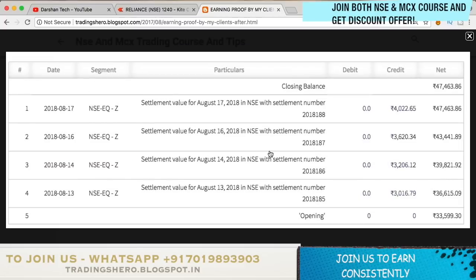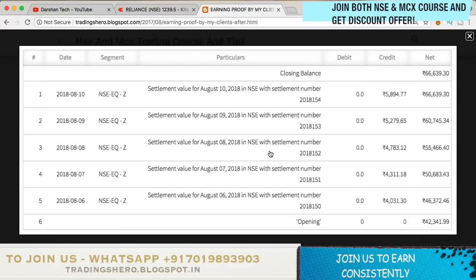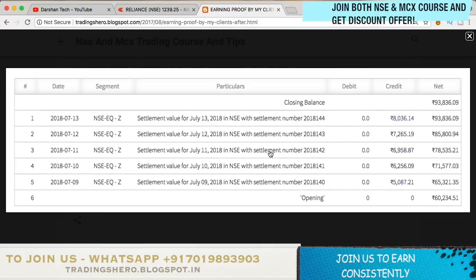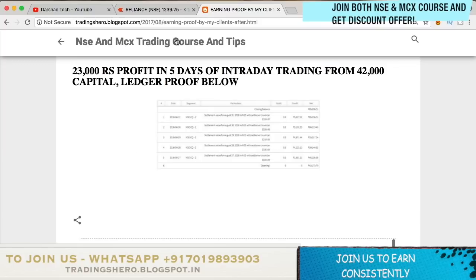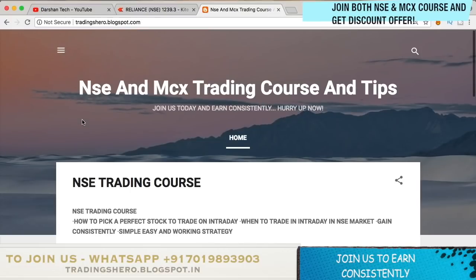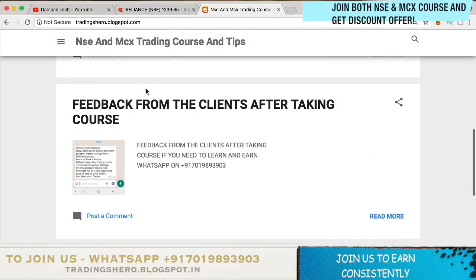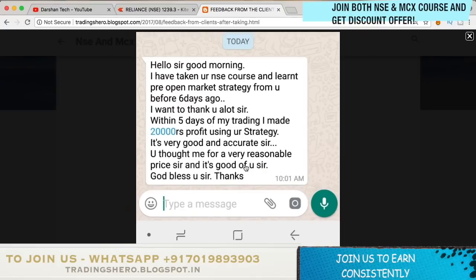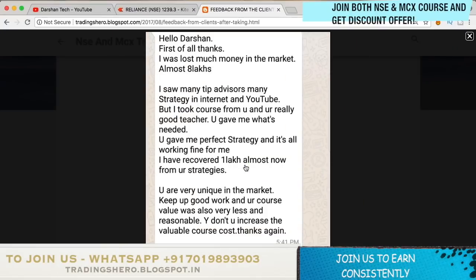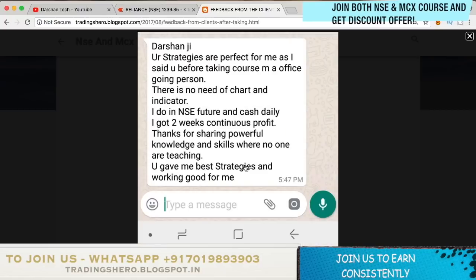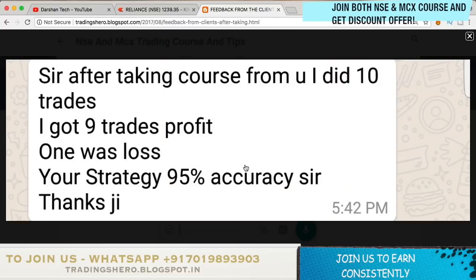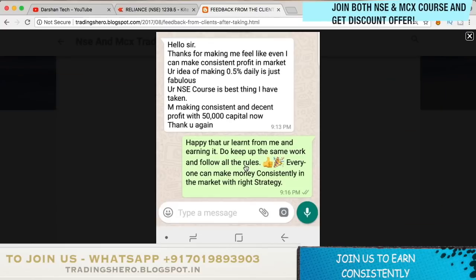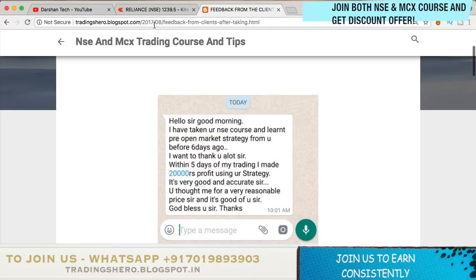You can go to the link and watch all the proof with ledgers. If you're interested to join and make profits consistently like this, you can message me on the WhatsApp number displayed on the screen. Here you can also see feedback messages from clients after taking the course — learning proof and earnings — and if you're interested to join, message me on the WhatsApp number displayed on the screen.